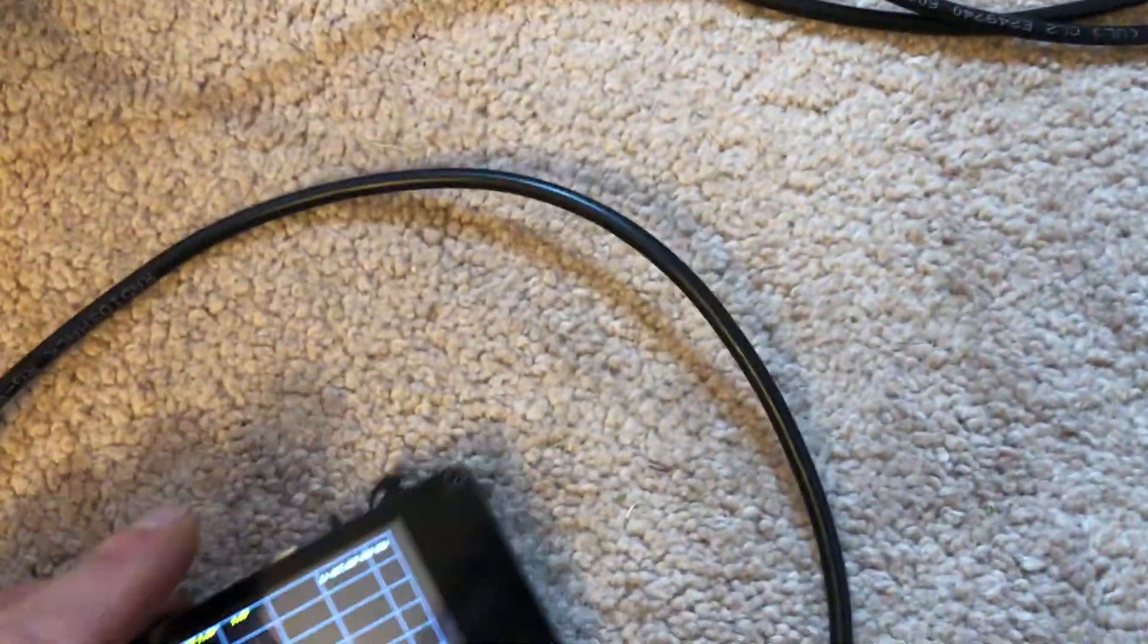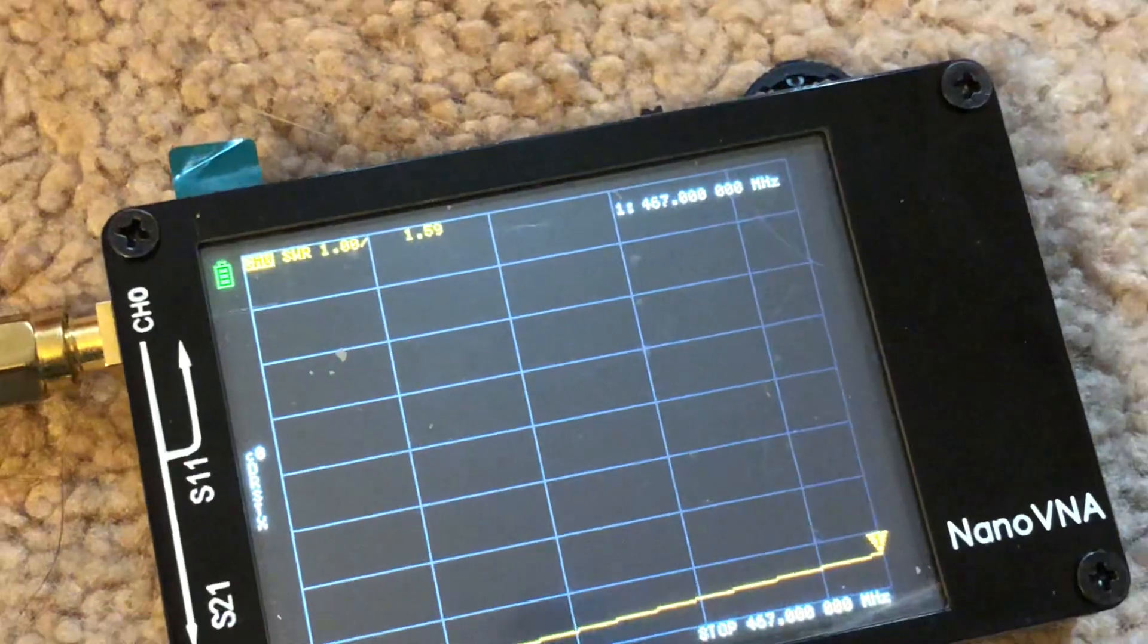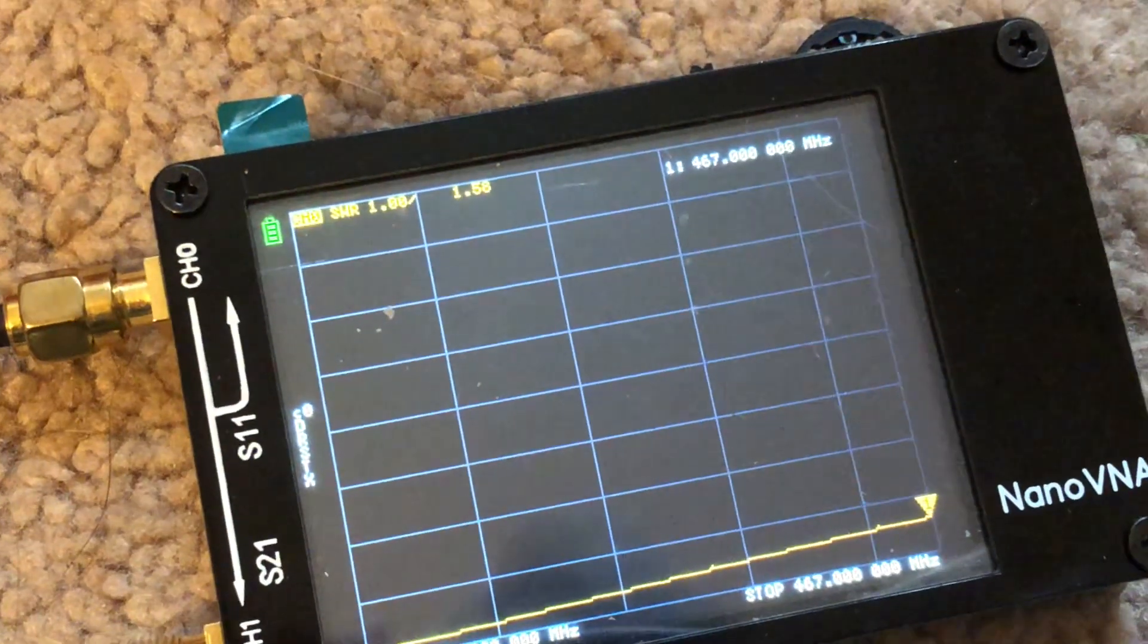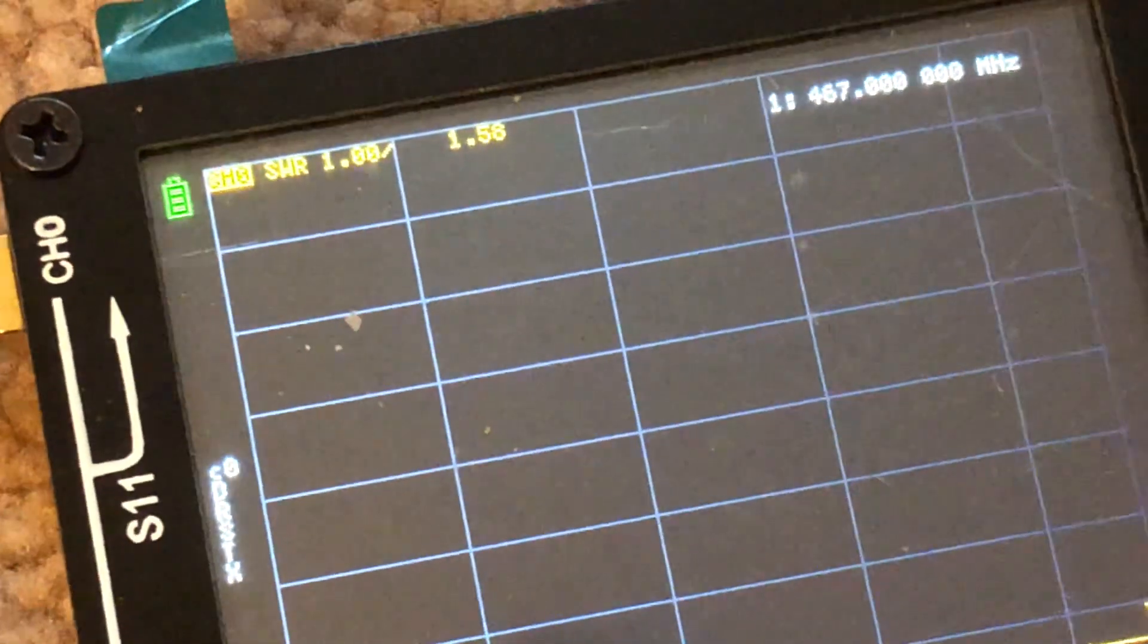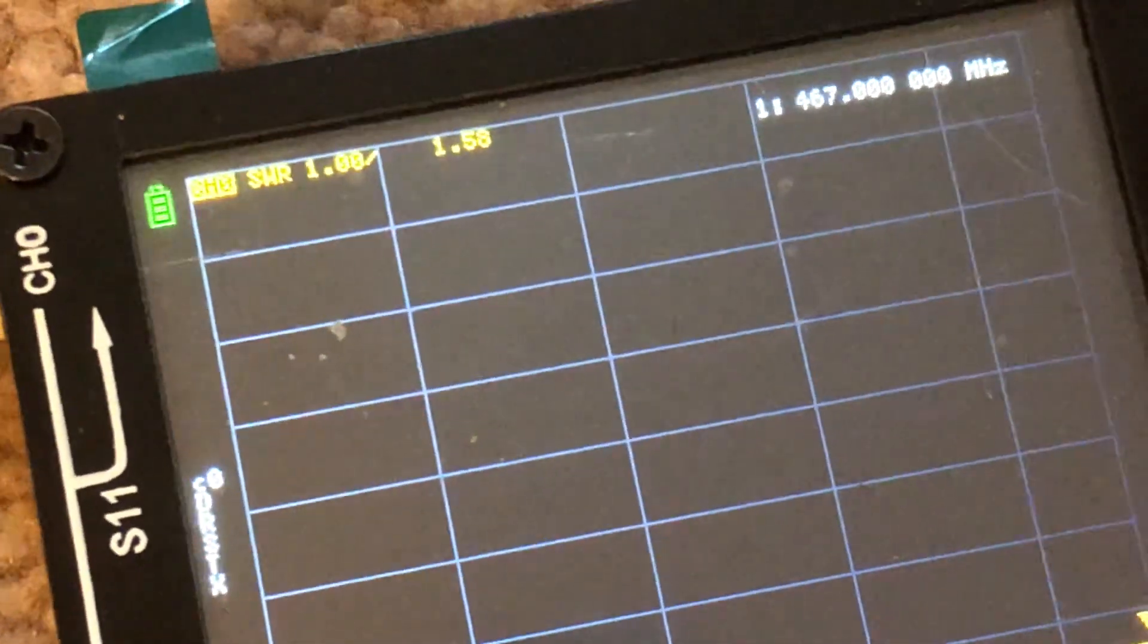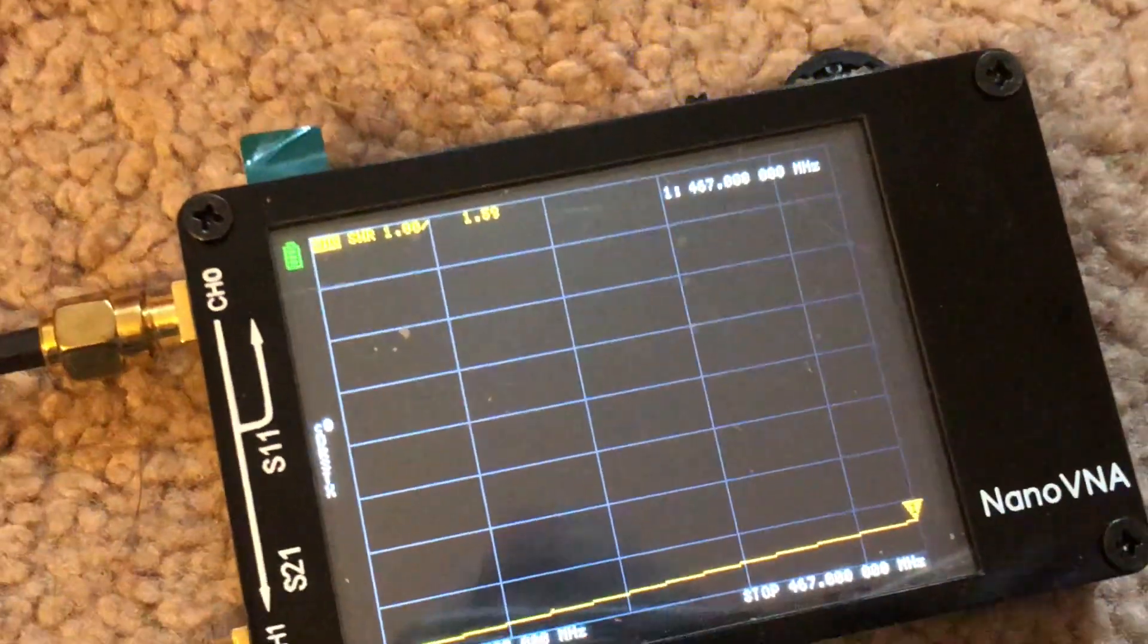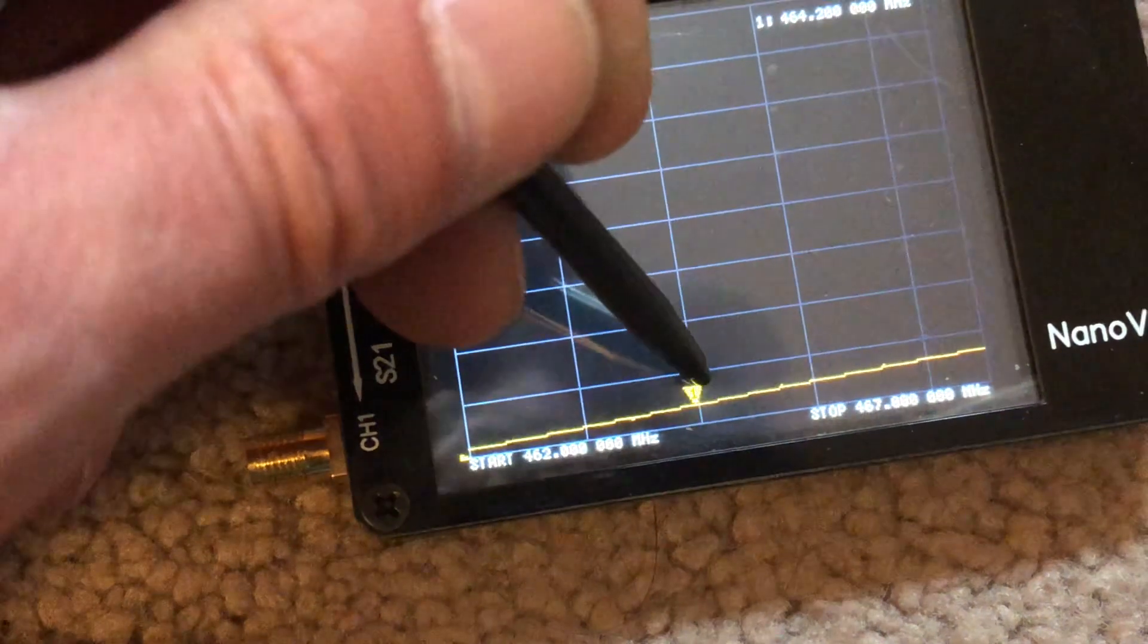So I put it on the NanoVNA here. Let me try to zoom in. If it will focus, it's hard to see this thing. But at 467 megahertz, it's about 1.58. And then at the beginning here, it's all in the ones, which is awesome.